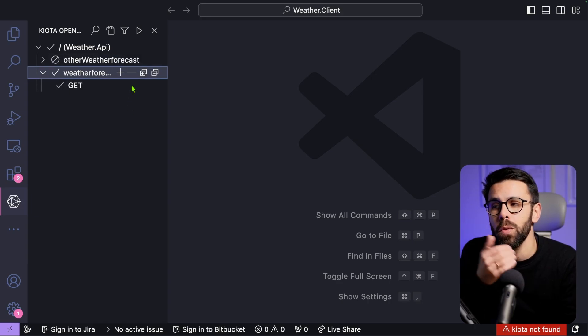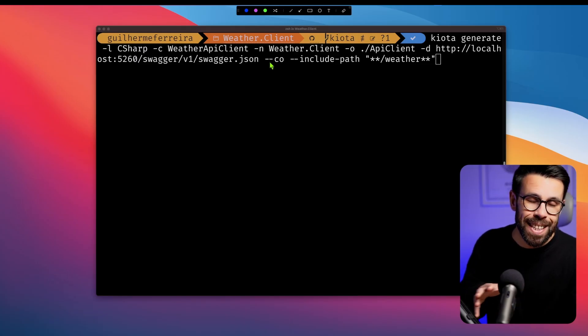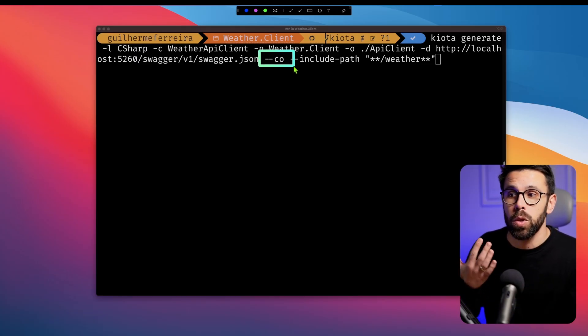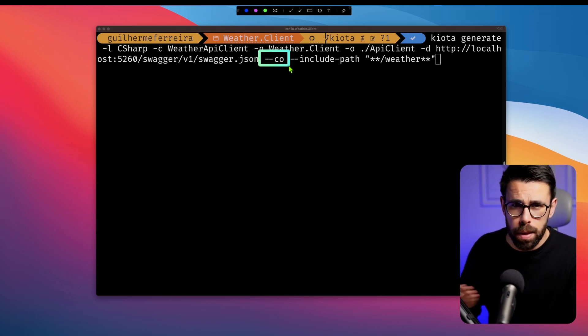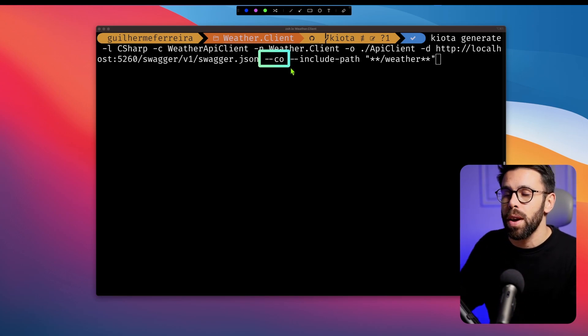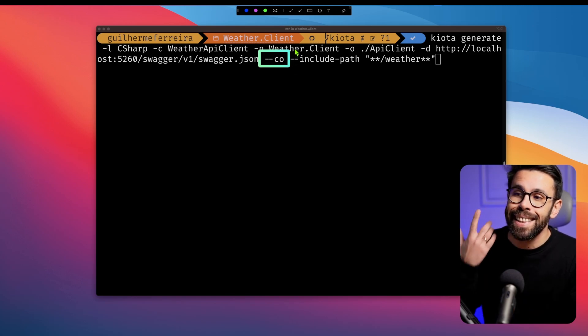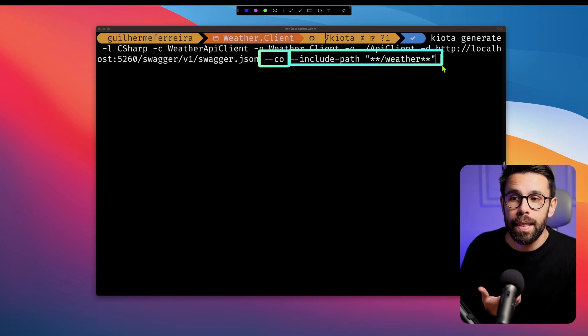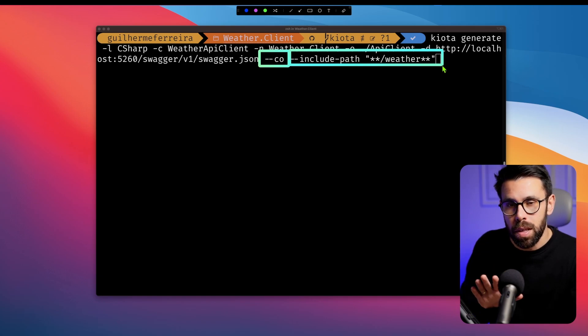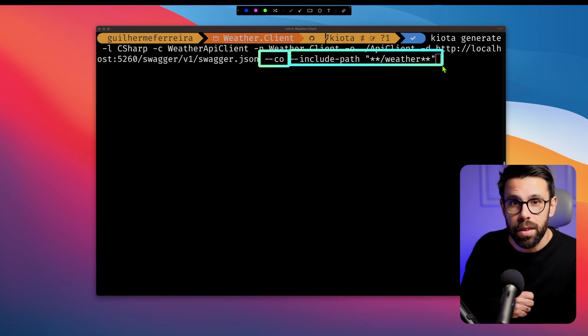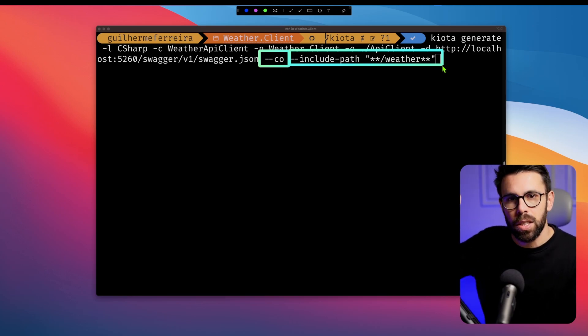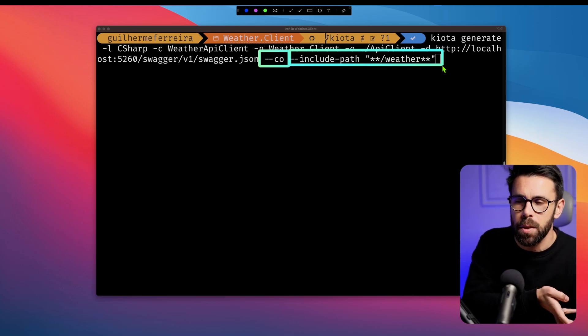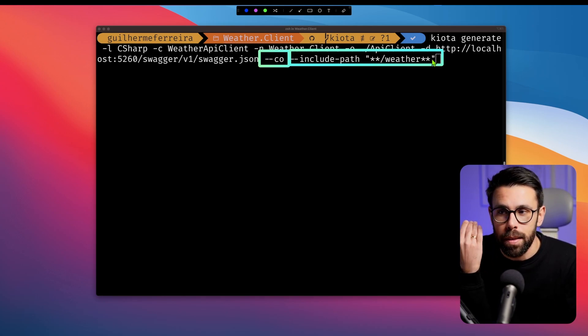You could pick the ones that you want. And if you want to do exactly the same, but using the .NET tool, you can use the argument --CO to say, please go to a clean output, remove everything before generating. Then I'm saying, please include this path. So I'm saying specifically, I only want endpoints from the weather path. So the other one that was slash other weather forecast or something like that will not be catched by this pattern.